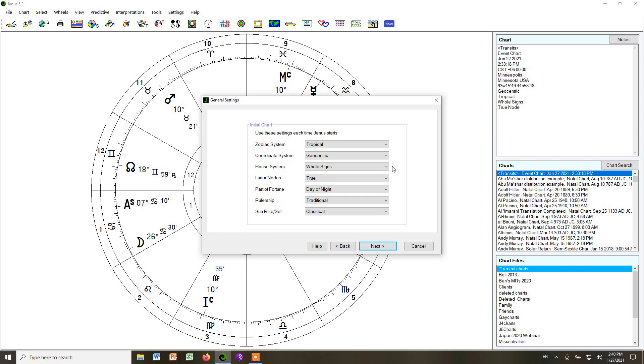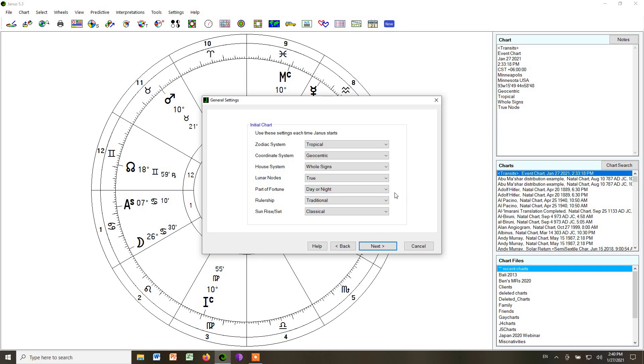We're going to choose the true lunar nodes. For the lot of fortune, you want to choose day or night, because the lot has to be calculated differently by night. The other option here would be always day. That's how Ptolemy did it. We don't want to do that.